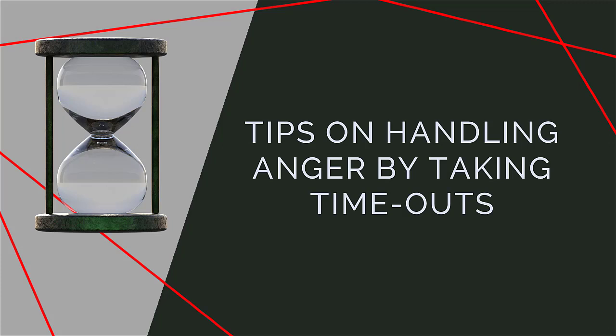It is an excellent way of diffusing a tense situation so you can come back later and try to resolve the problem. Take the following steps to build timeout into your anger management plan.